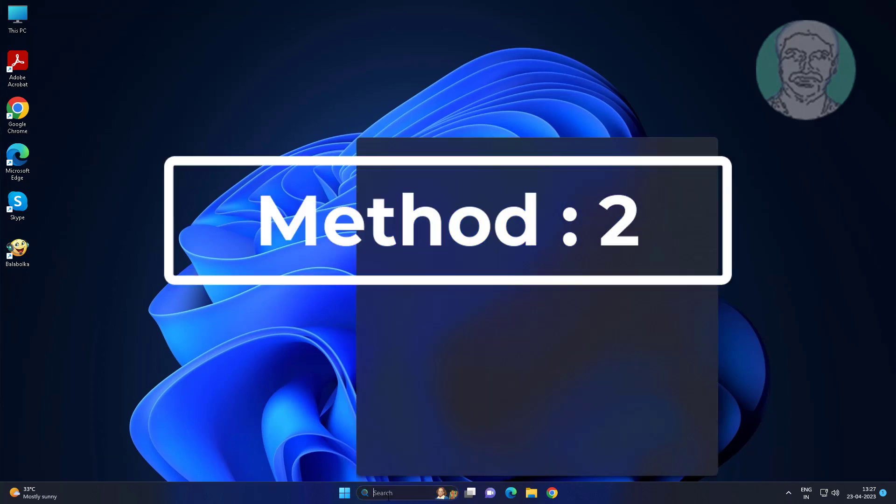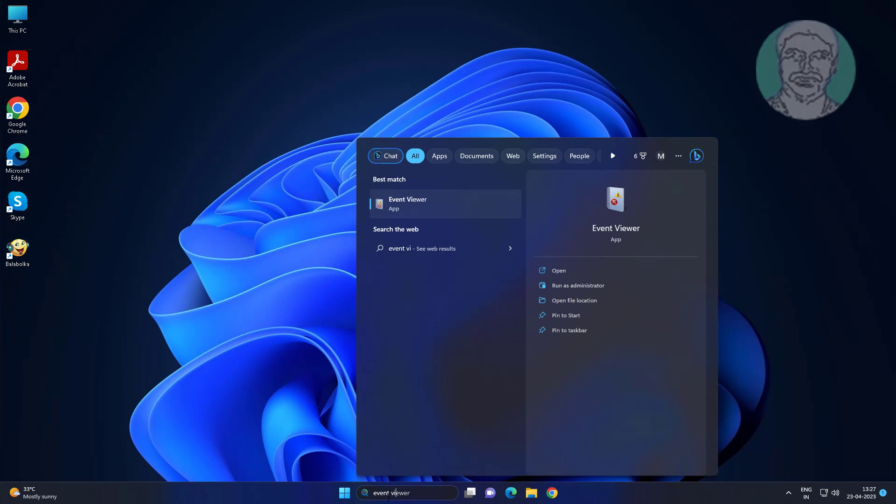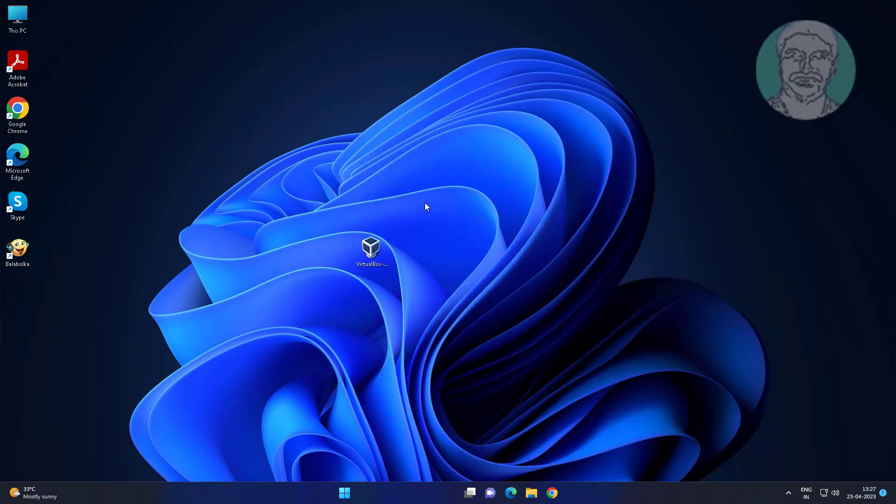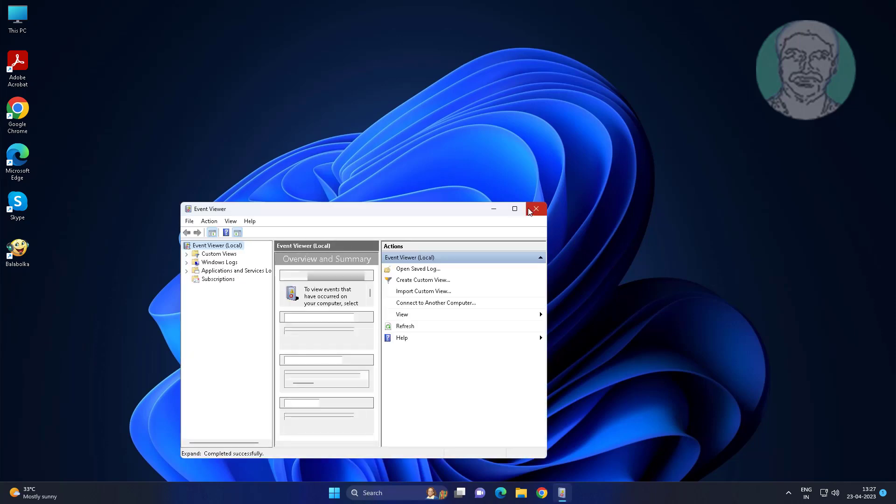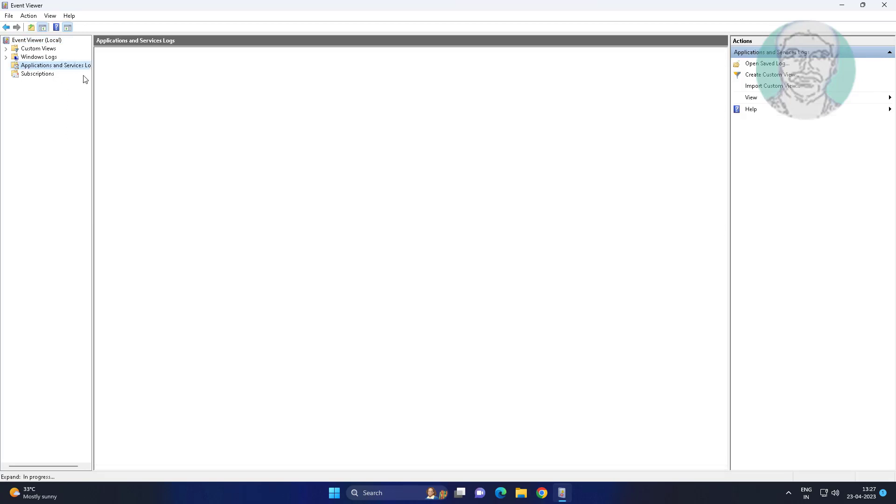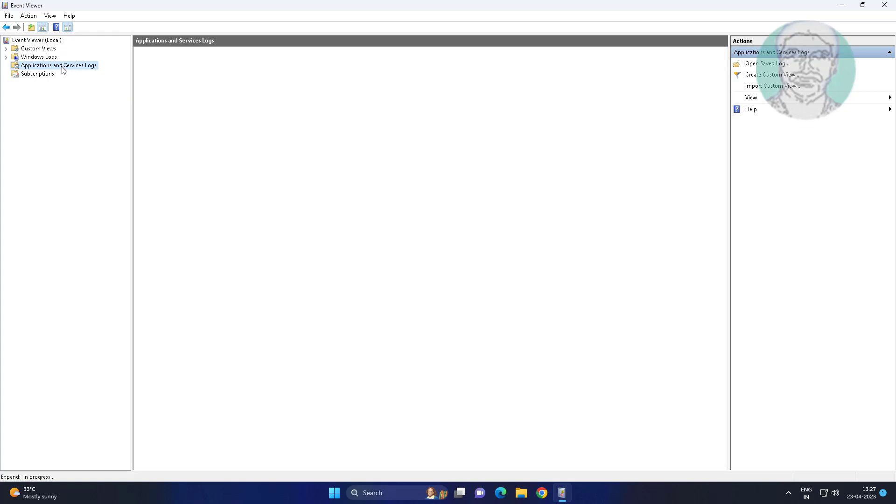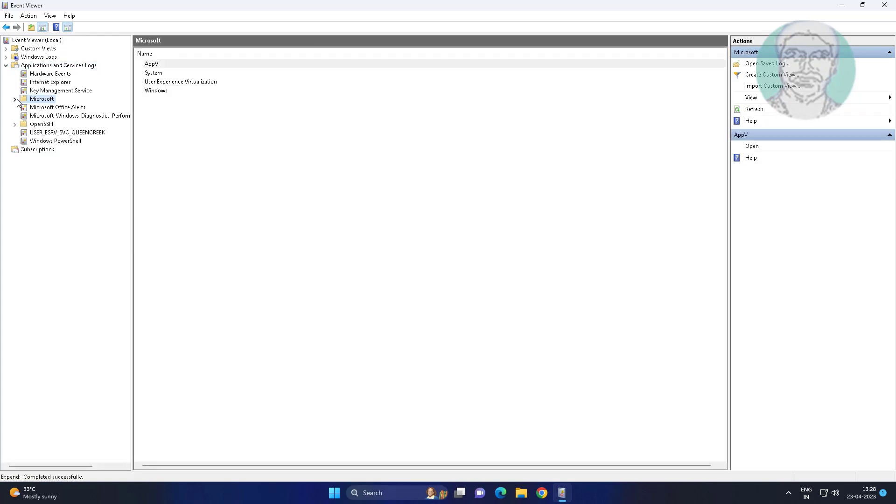Second method is type event viewer in Windows search bar, click event viewer. Click and expand applications and service logs. Click and expand Microsoft, click and expand Windows.